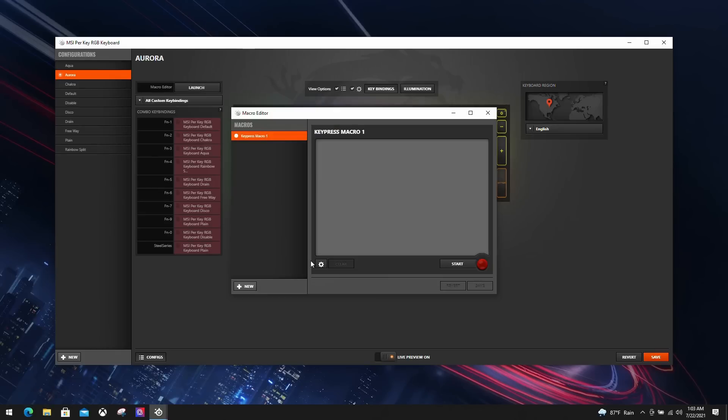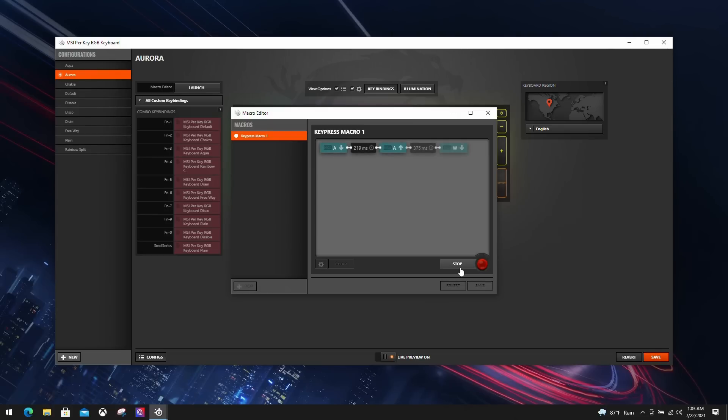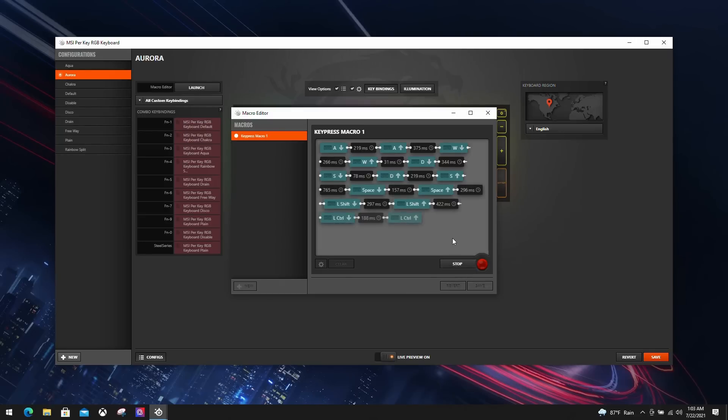Recording macros is relatively easy. Click the key bind button, then enter the macro key editor. Create a new recording event. Click start to start recording your event. The macro editor will display the buttons you've pressed along the way. When you finish recording, just click stop.